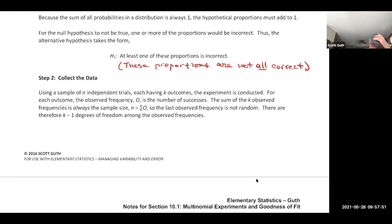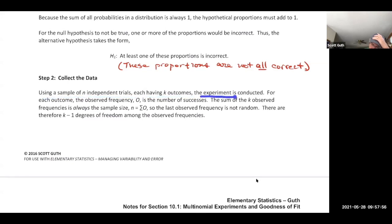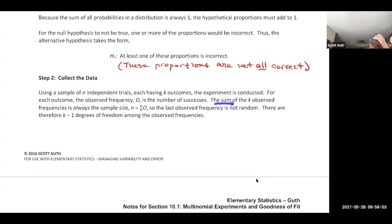Using a sample of N independent trials each having k outcomes, the experiment is conducted. For each outcome, the observed frequency O is the number of times that outcome occurs. The sum of all k observed frequencies always equals the sample size, so the last observed frequency is not random — there are k minus 1 degrees of freedom among the observed frequencies.